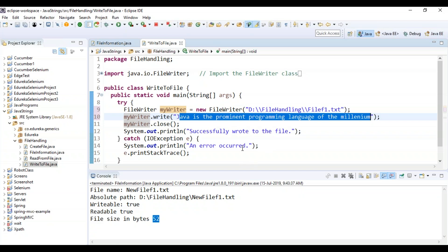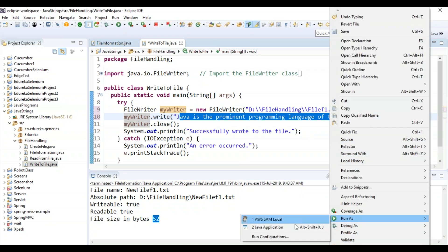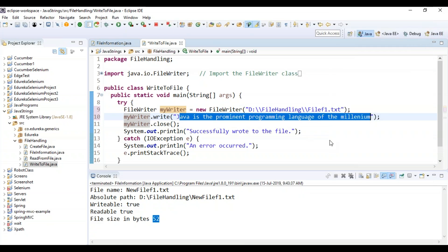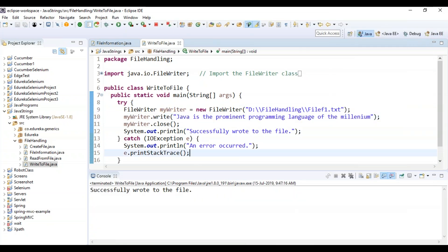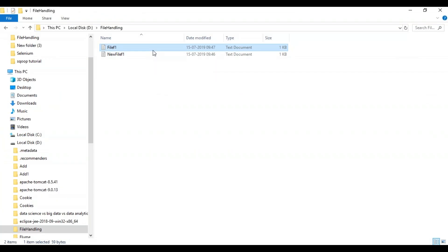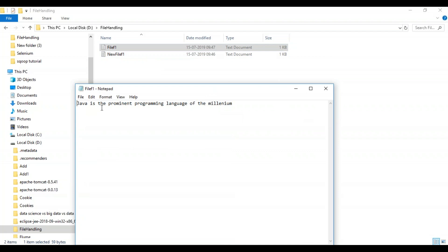If the data has been written into the file it will say 'successfully written', else it will throw an error handled in the catch block. Let's run and check the output — it's returning 'successfully wrote to the file'. Now let's cross check — you can see it has written the data into the file.